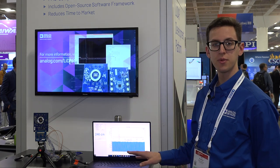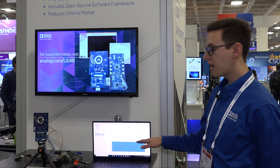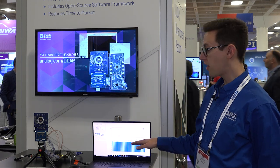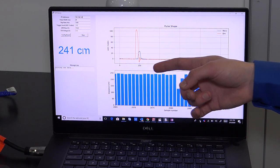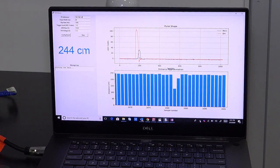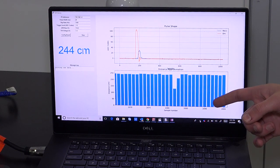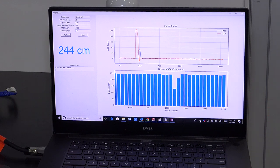In this demonstration, we're using it as a flash system and doing a direct time-of-flight calculation. Here on the Analog-provided GUI software, you can see the signal pulse in orange and the return pulse in blue, along with the histogram of all the previous return signals.